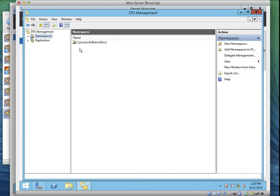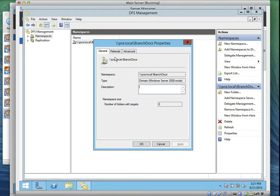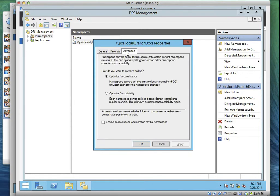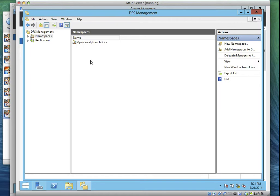What we've done in Task One is creating a new namespace in Exercise Two. Now going to Task Three — actually we should first go to the property of the namespace and enable access-based enumeration for the BranchDocs namespace. Users will only have access to the shared folder if they are part of that permission. Right-click on the namespace, go to Properties, click on Advanced, then check Enable Access-Based Enumeration. Click OK.